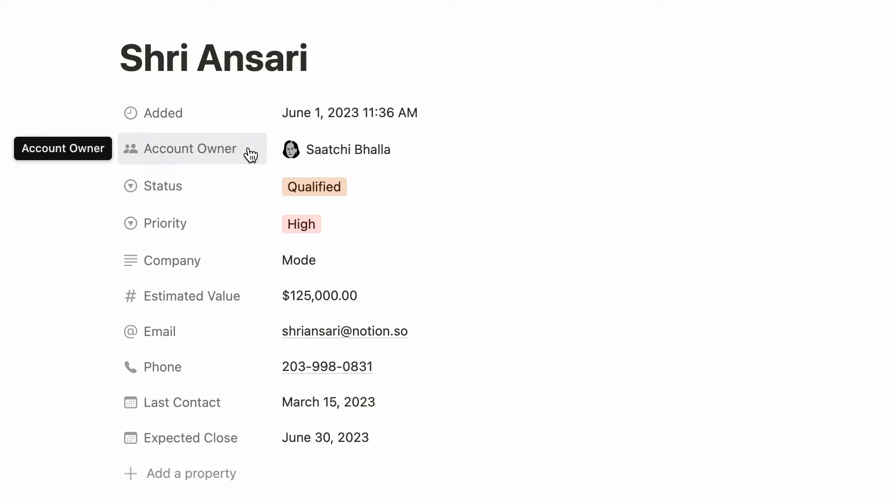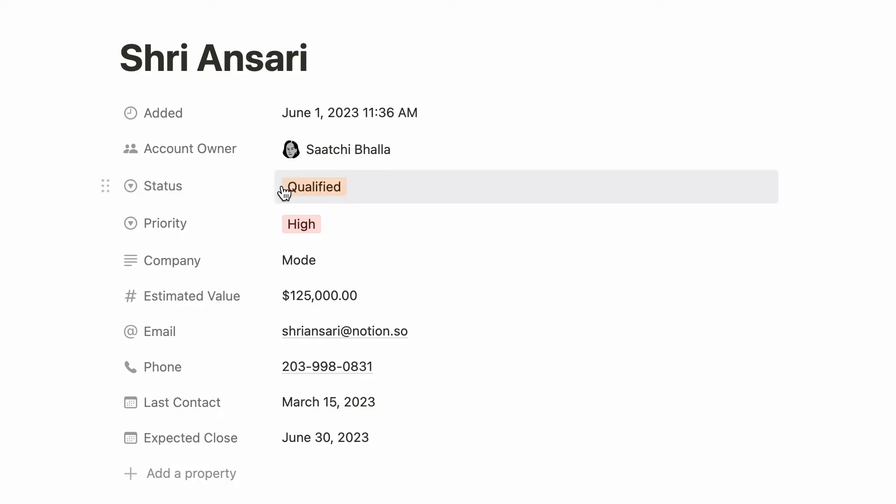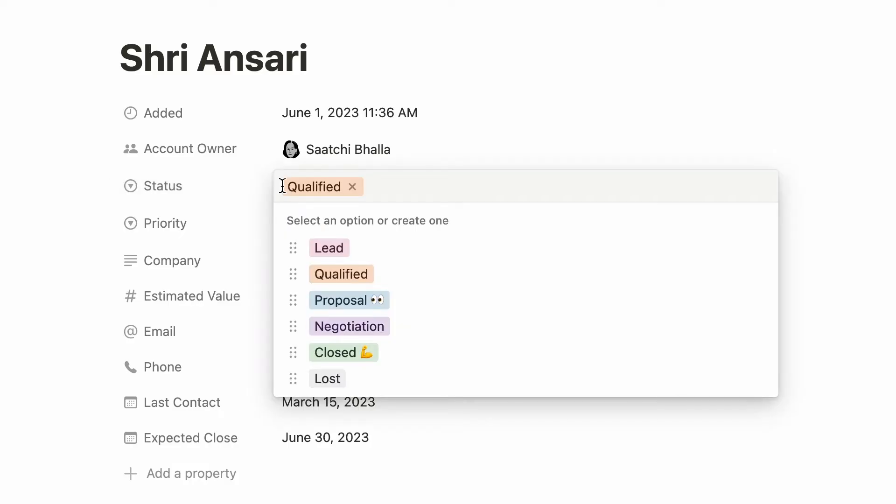This template comes with a created time property that automatically records the time this page was added to the database. This person property allows folks to specify who in the team owns this account. The status property is to show the status of the sale.